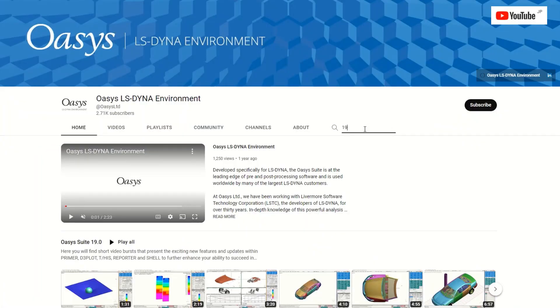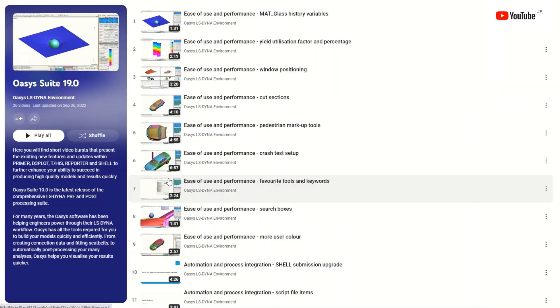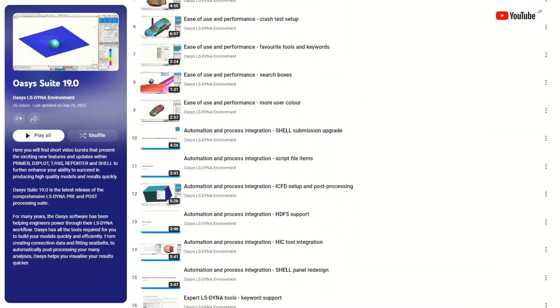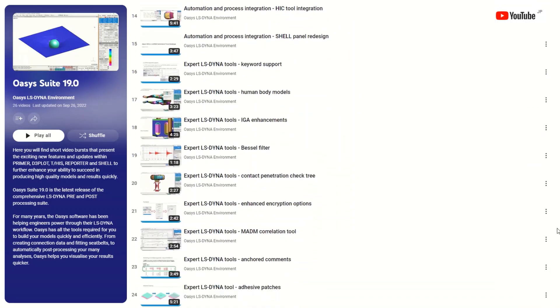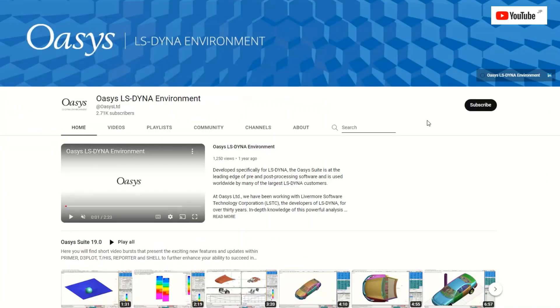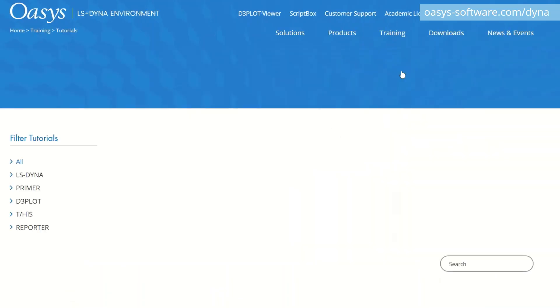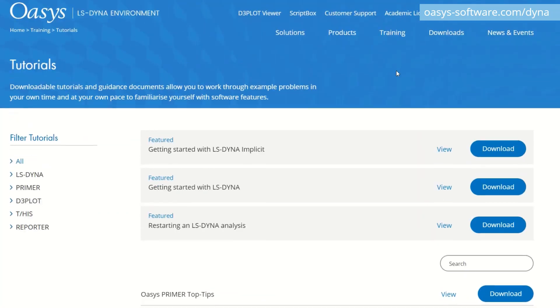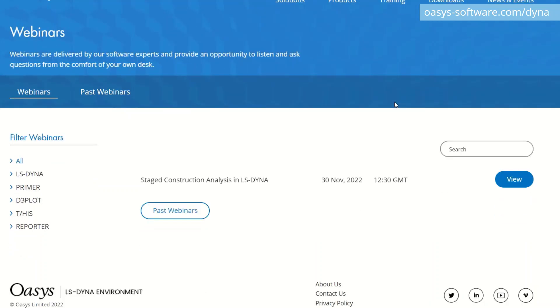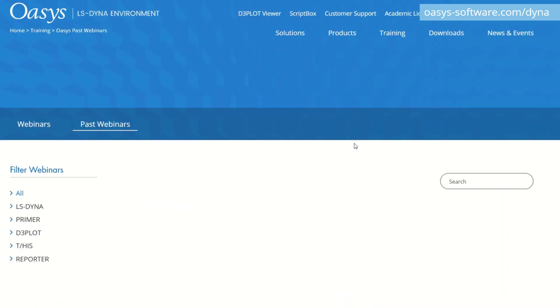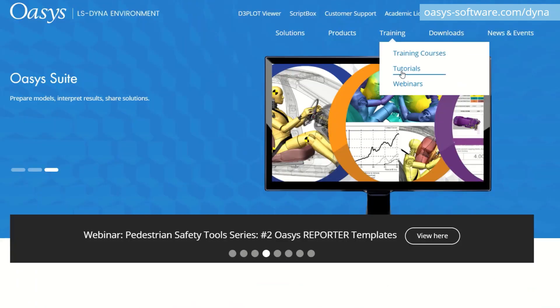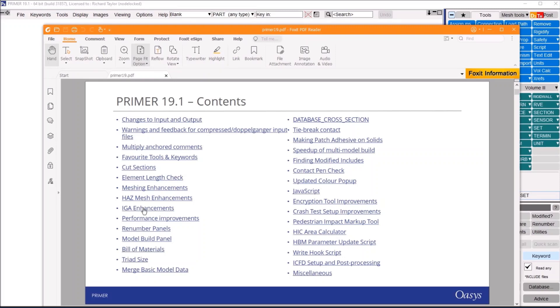That concludes our highlights of OASIS software version 19. For more information, please visit our YouTube channel where you can find over 20 short bursts explaining many other topics in detail. Our website oasis-software.com/dyna also contains hundreds of tutorials and webinars related to our software tools and LS-Dyna. Finally, every version contains a PDF detailing what's new. This can be accessed from the help drop-down on the top menu.